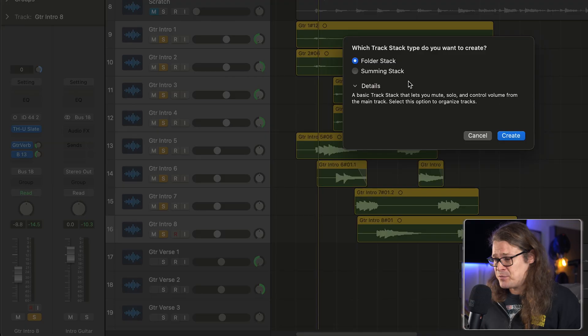So the folder stack is really just a space saver. You've got a volume fader for everything within that stack, but essentially it just saves space within your arrange window when you've got eight tracks that are essentially doing the job of one or two guitar parts. It's handy to be able to do that.